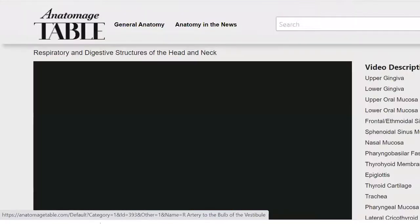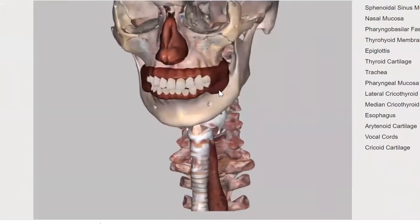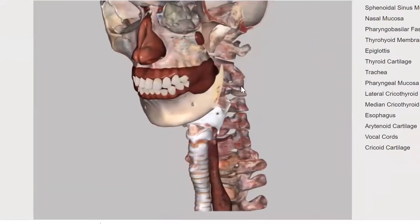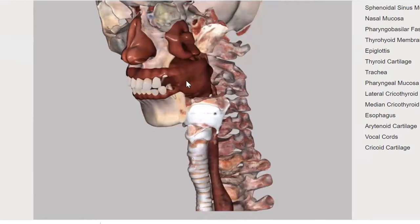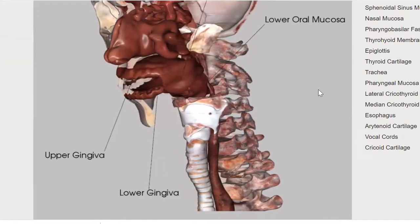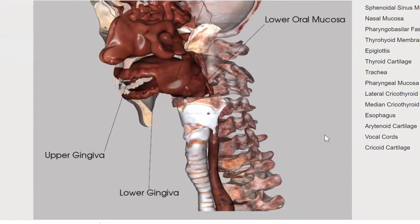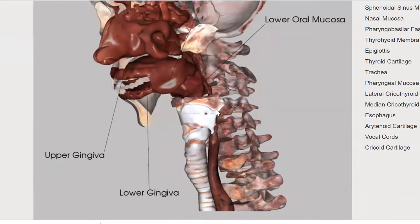Let's look at another view of some of those digestive structures. Again we're stripping away here — this is where we would find the parotid gland, right anterior to the ear. We can see the nasal cavity, the nasal choanae, the oral cavity, the gingiva, the upper teeth, the lower teeth, the mandible, the maxilla. As we strip away the pharyngeal structures we can see again these cartilages: thyroid cartilage, cricoid cartilage, trachea, esophagus.